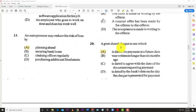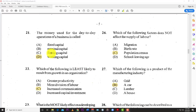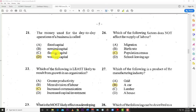Number twenty: a post-dated check is one which is dated for payment at a future date — answer A. Number twenty-one: the money used for the day-to-day operation of a small business is called D — working capital. That's the money used day-to-day in running a business.